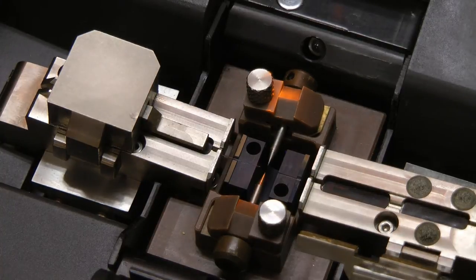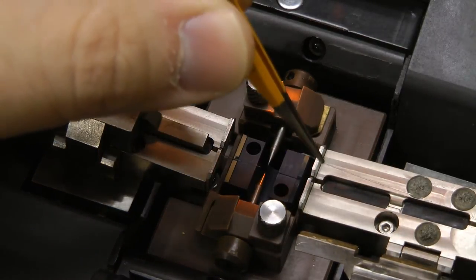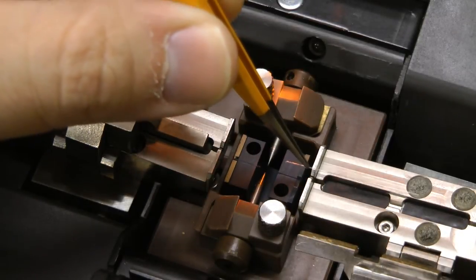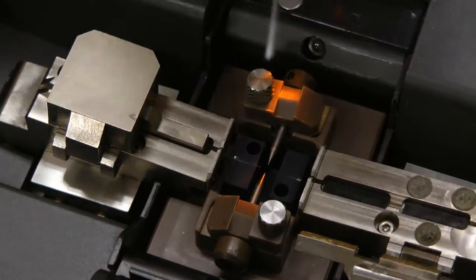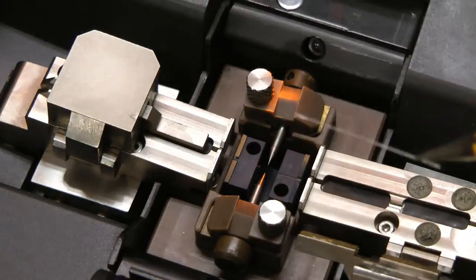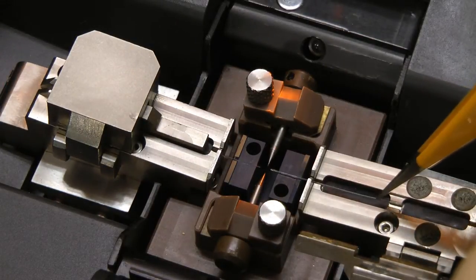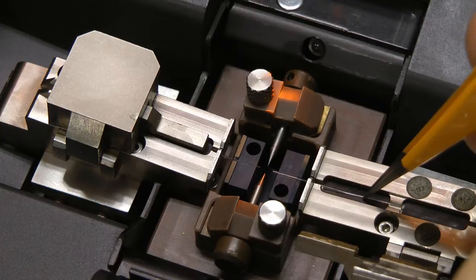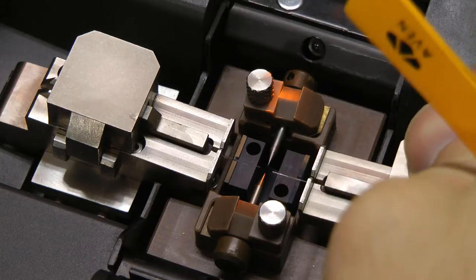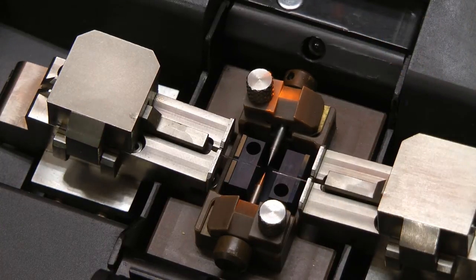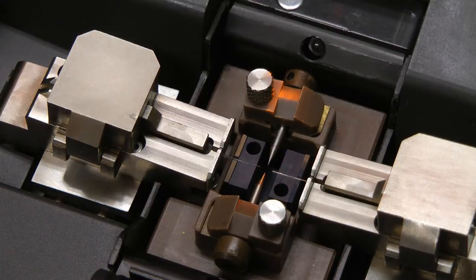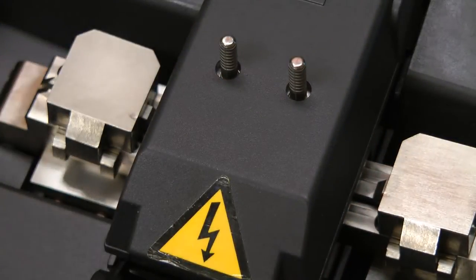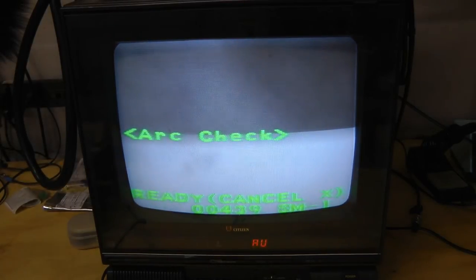I think you're supposed to cut the end of these fibers with a special thing called a cleaver to make the ends cut off at a perfect right angle, but this didn't come with that tool, so we'll see what this does and we'll run that arc check again.